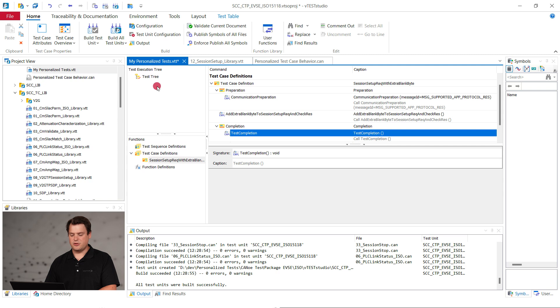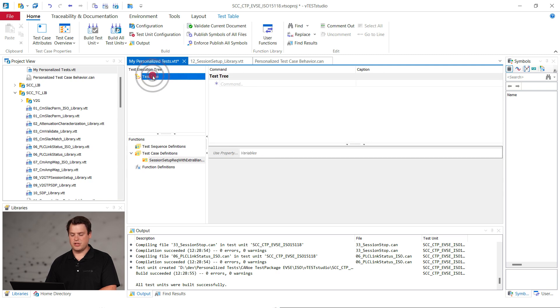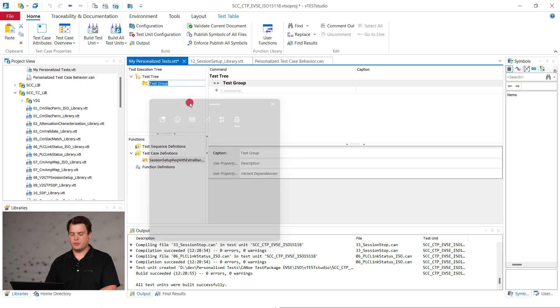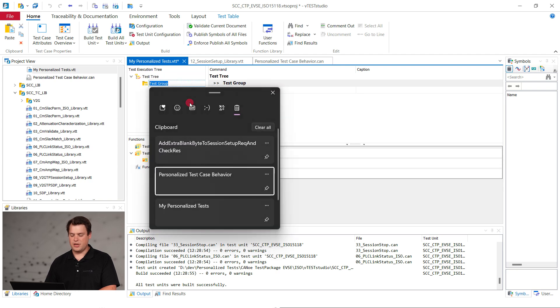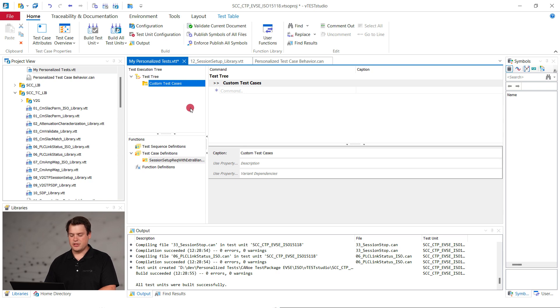Right click on test tree and select add test group. Name it custom test cases. This will create a new folder in the CANU test unit view.